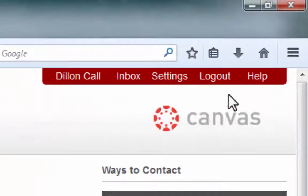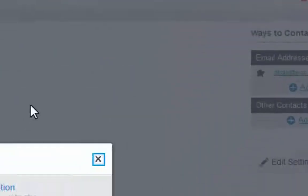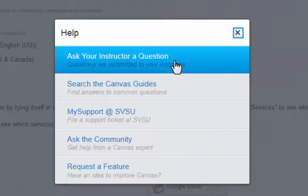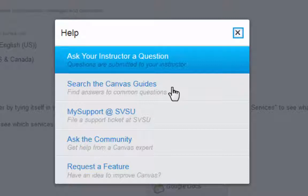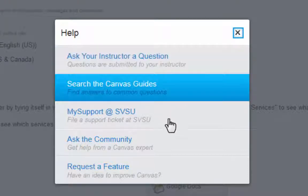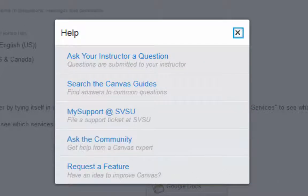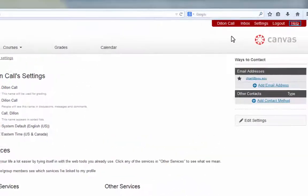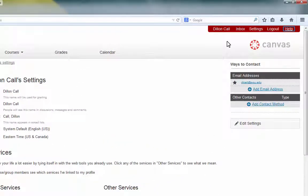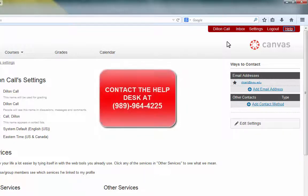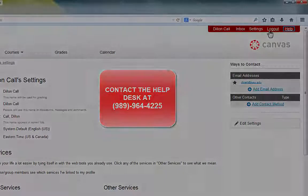The most important tab is the Help tab. Here you can ask your instructor a question, search the Canvas guides if you are having problems working with the program, ask My Support at SVSU, ask the community, or request an additional feature. There are additional tutorials which will walk you through specific tools within Canvas. If you have any questions or need help, please contact the Help Desk at 964-4225.